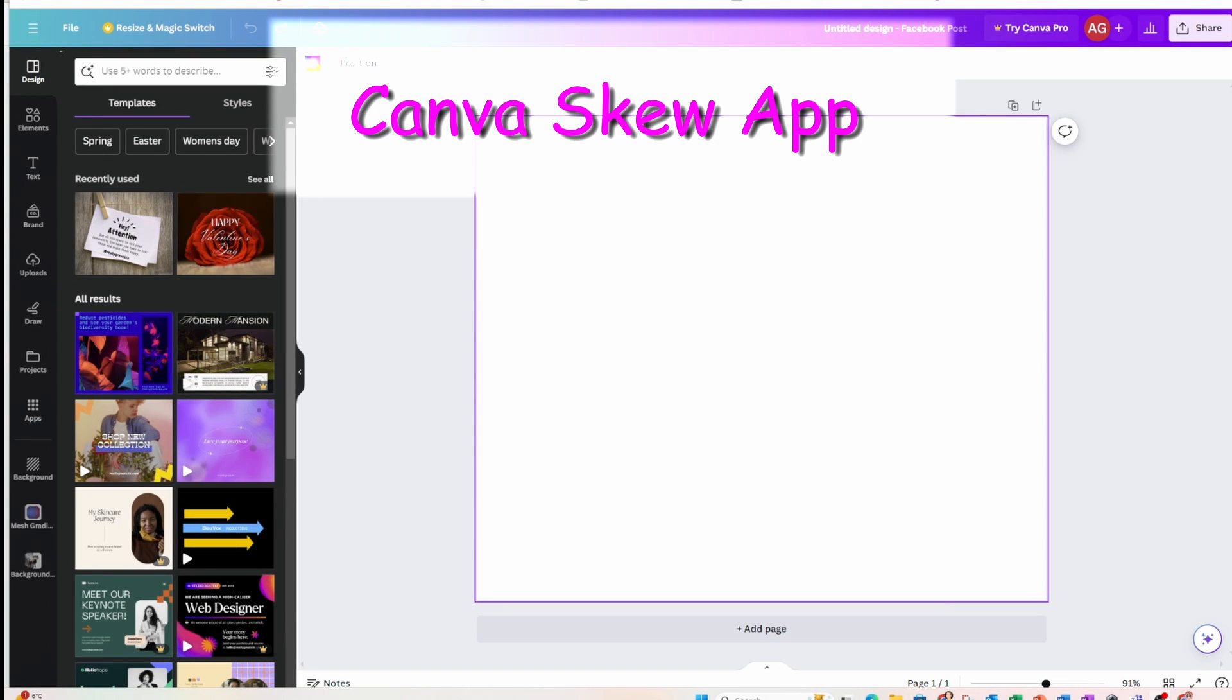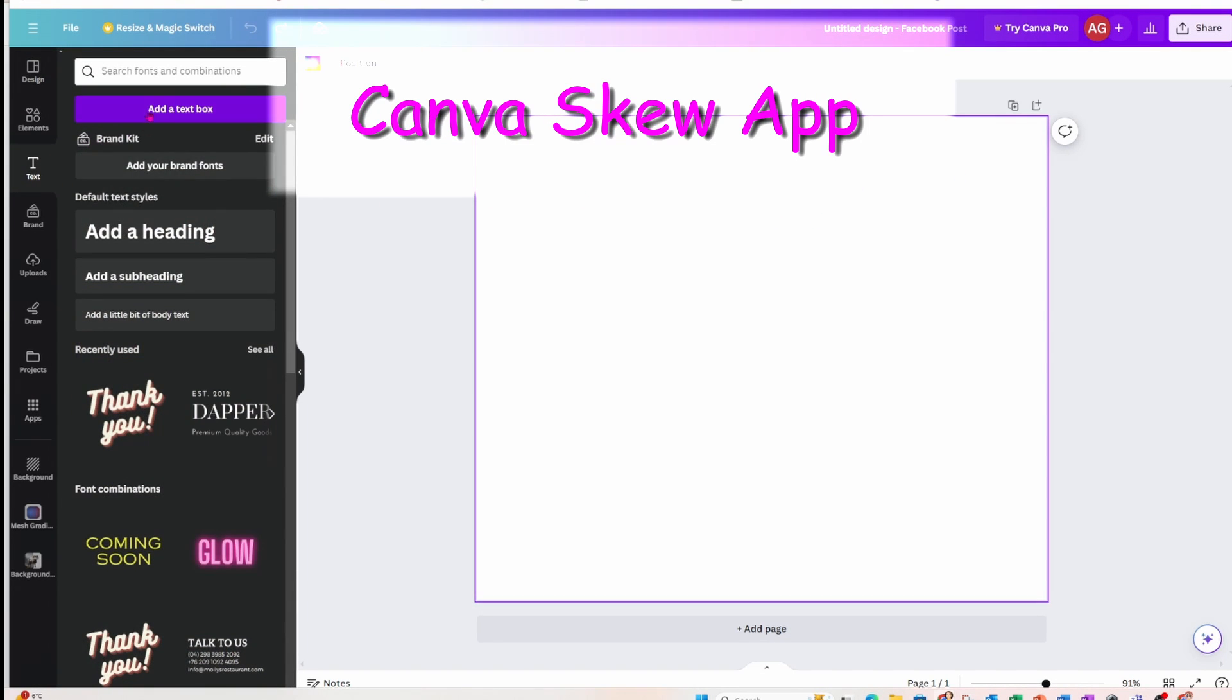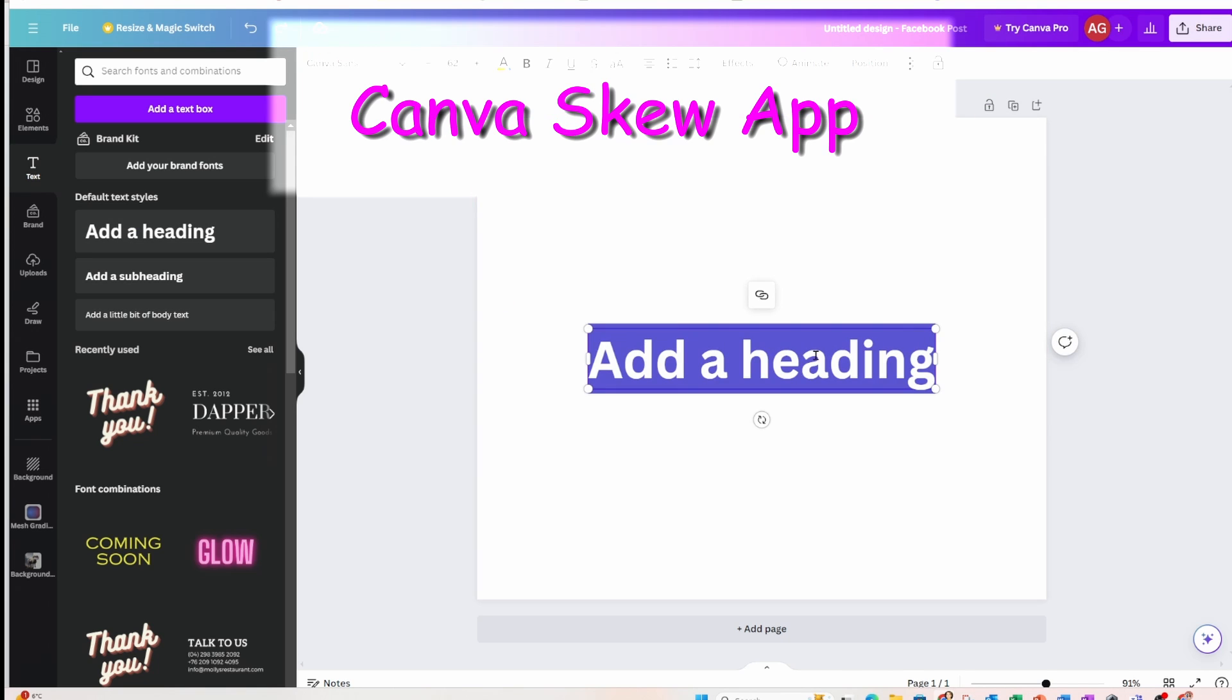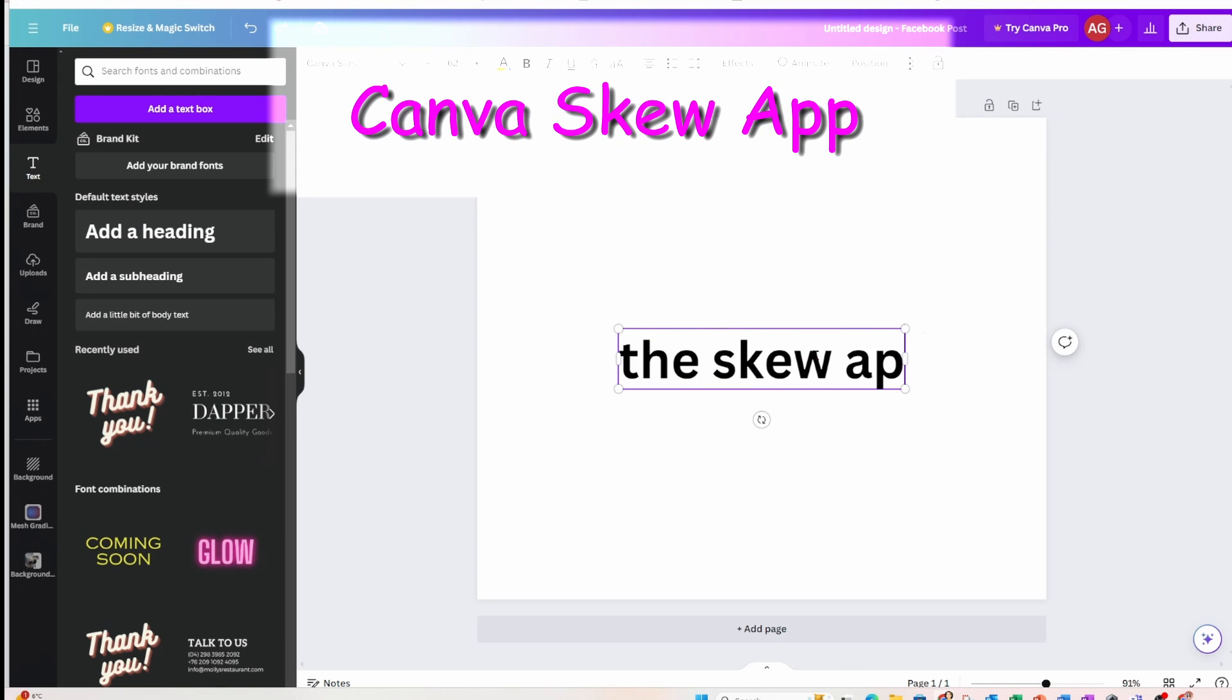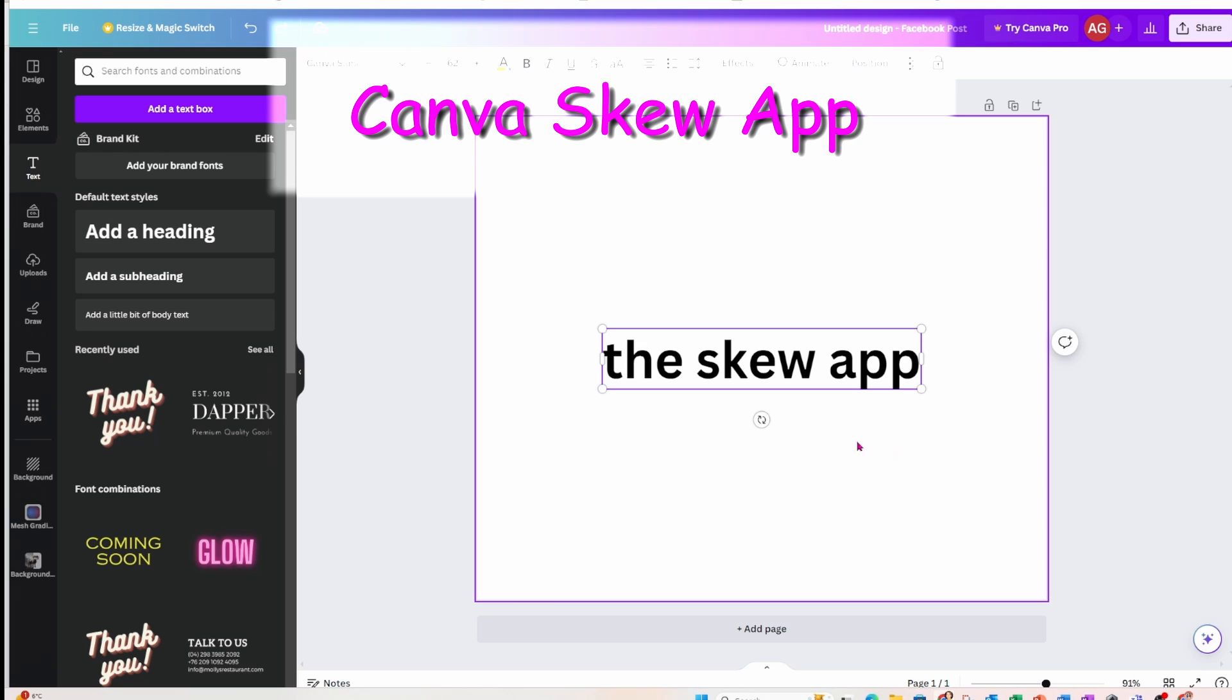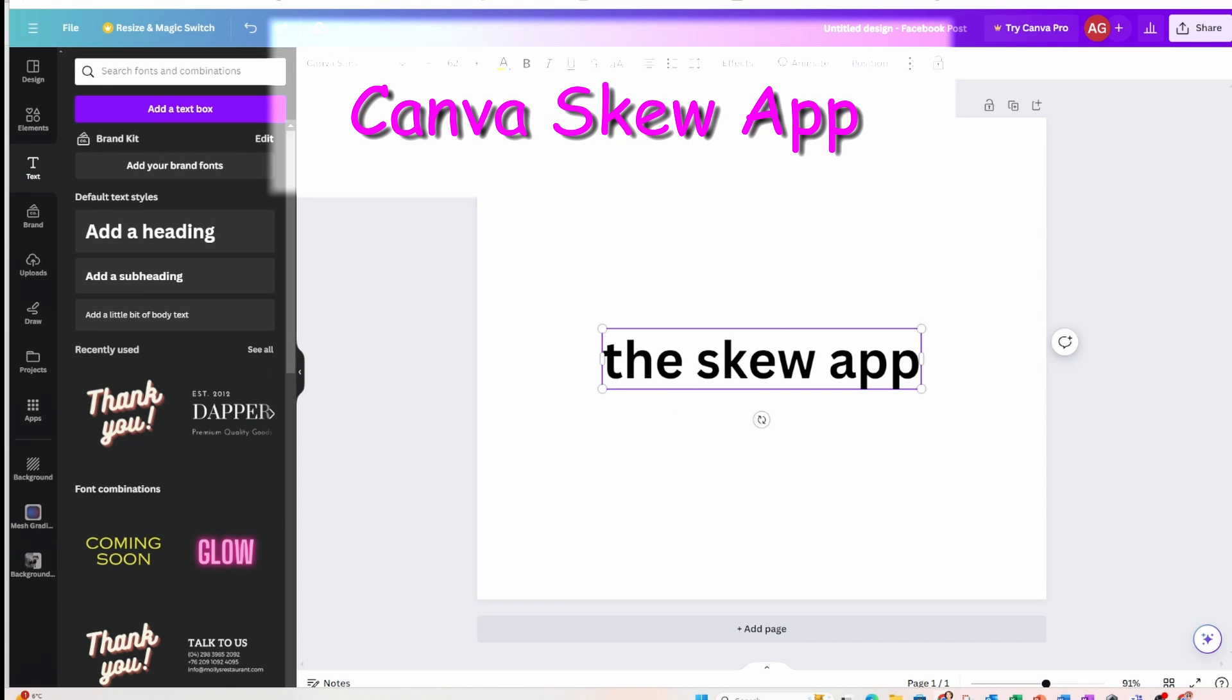Welcome back my friends. Today we're going to talk about a new app in Canva called the skew app. And it's exactly what it says. It will take an image and skew it for you, just like in a mock-up if you want an image angled. So stay tuned and I'll show you how to use it.